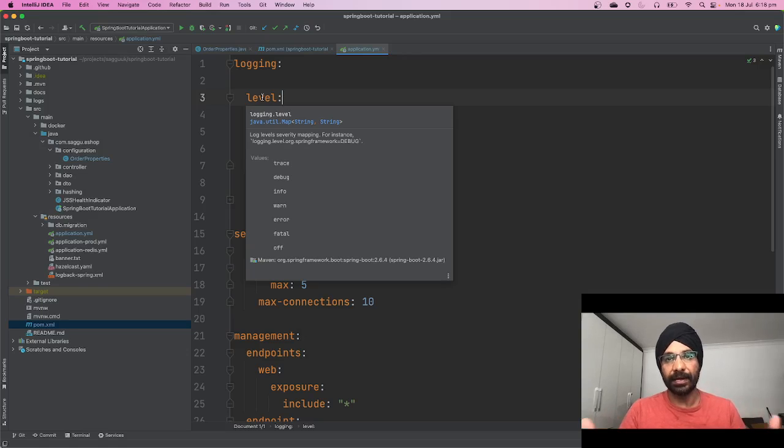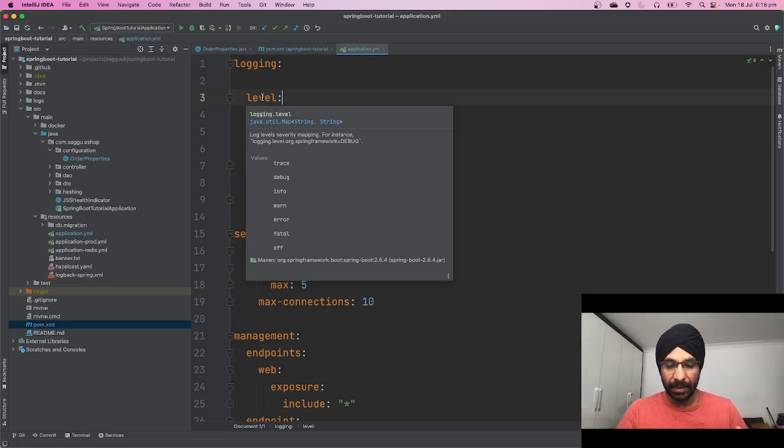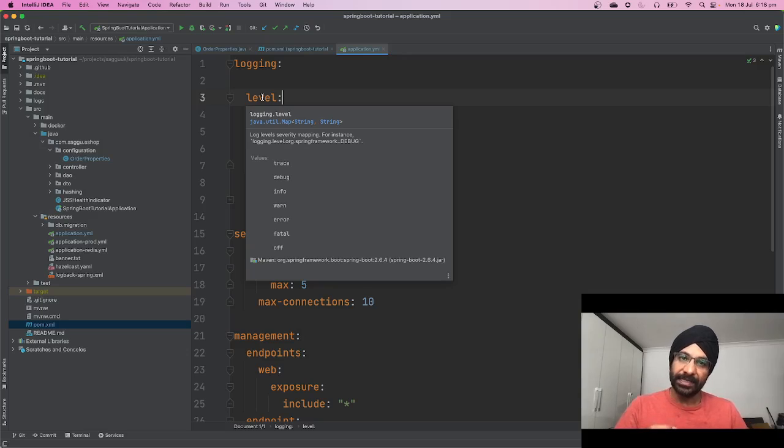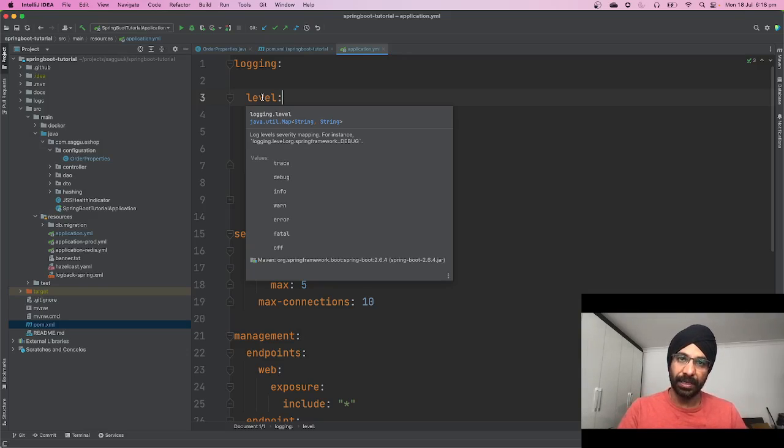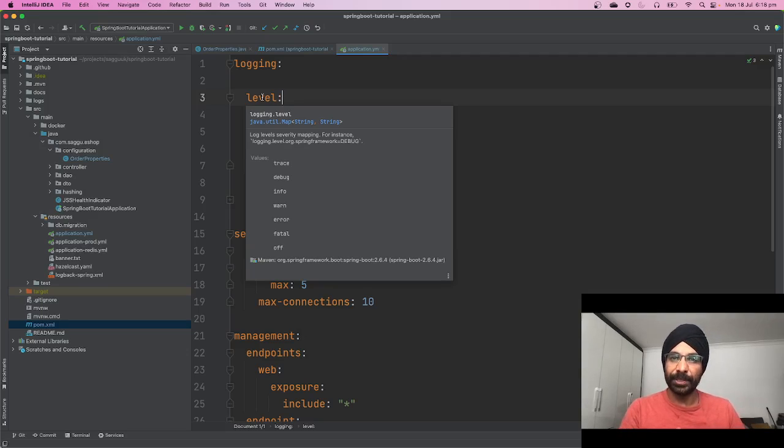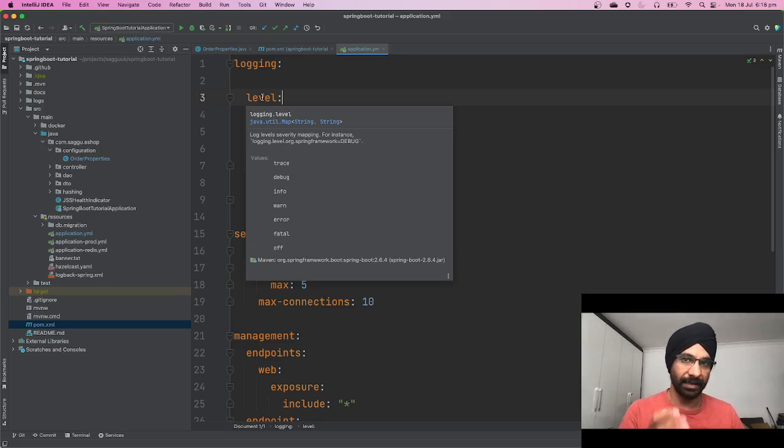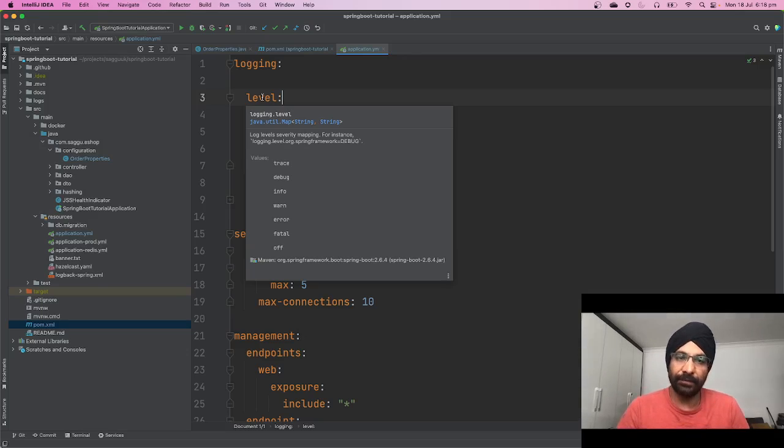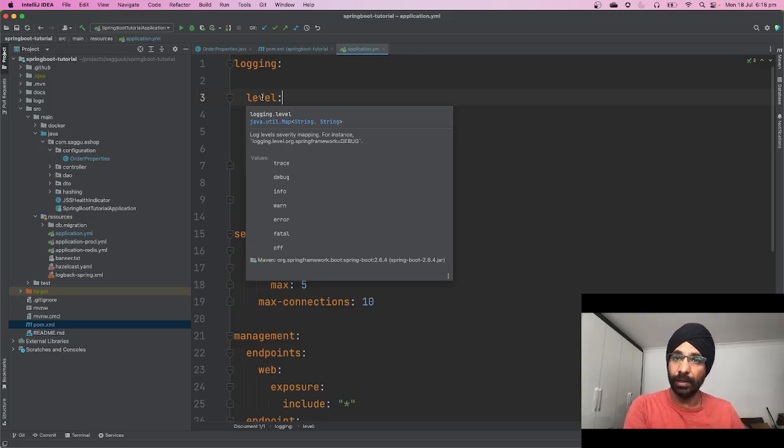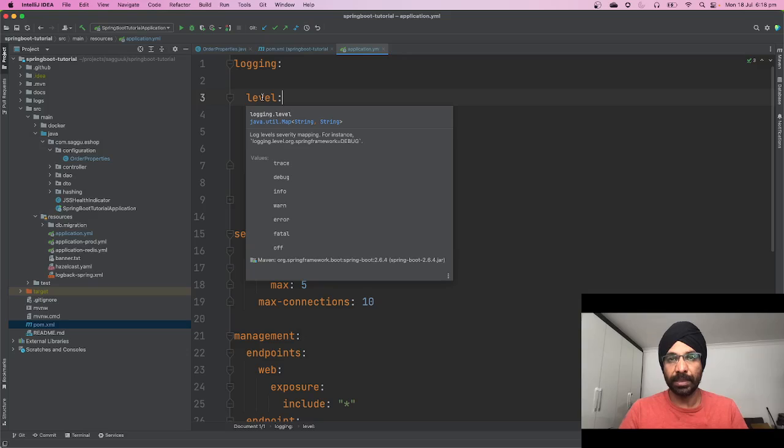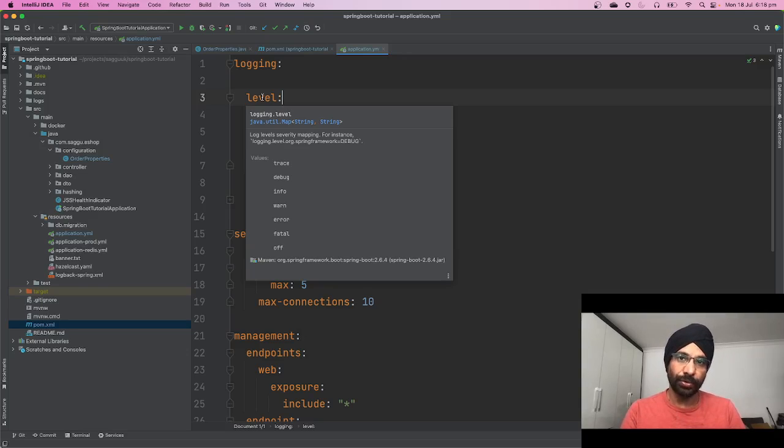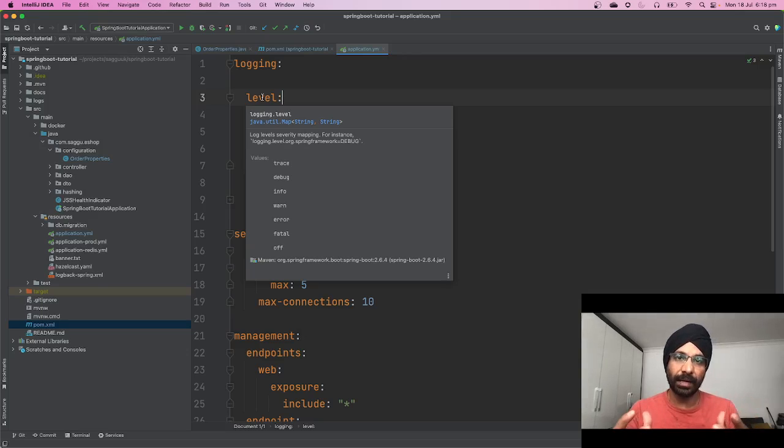But when you write similar property classes in your Spring application, typically that information is not available. That type-ahead is not available, and that can be really frustrating because if you give this code to your colleagues or any downstream consumer, they will have to look at your source code or external documentation to figure out how to use your configuration.